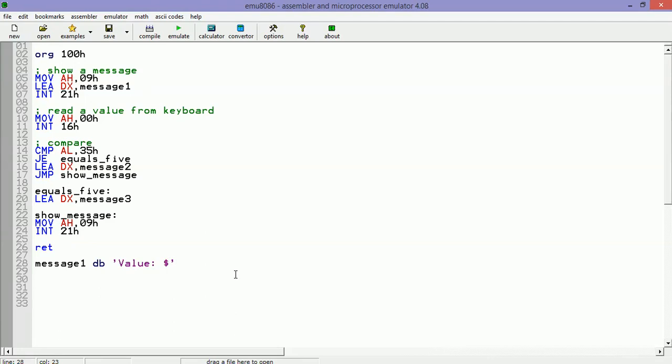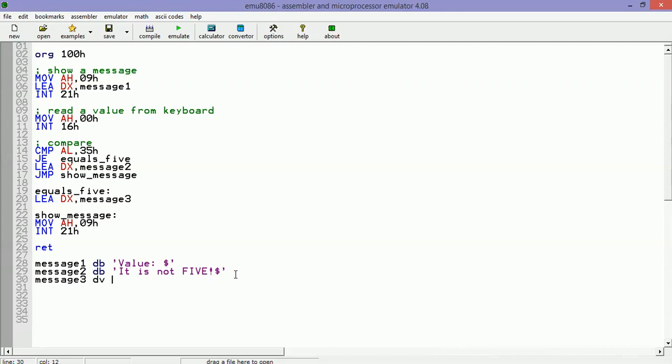Now we are going to write the variables that we are going to use. Message1, message2: 'it is not five', and message3: 'it is five'.